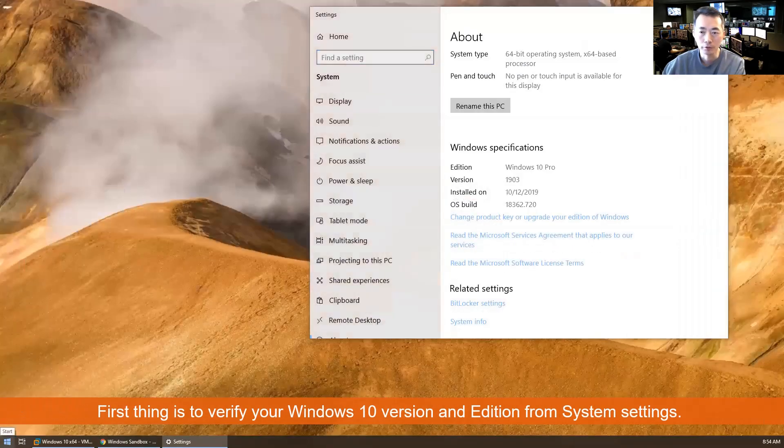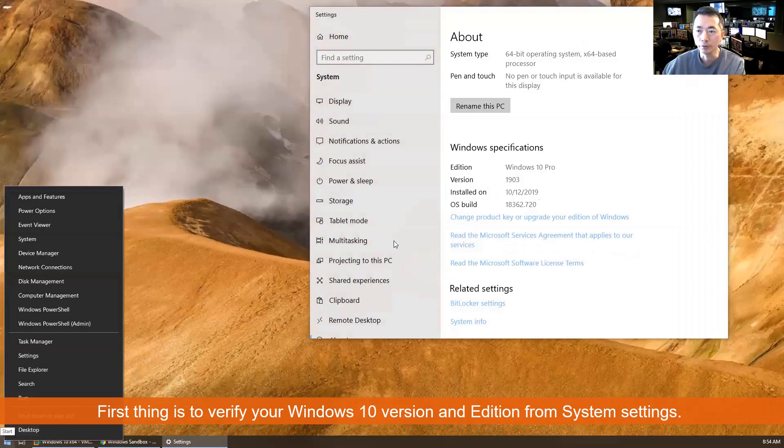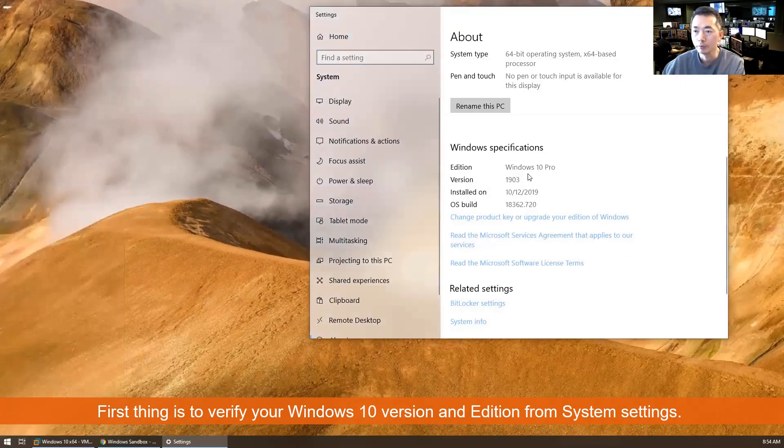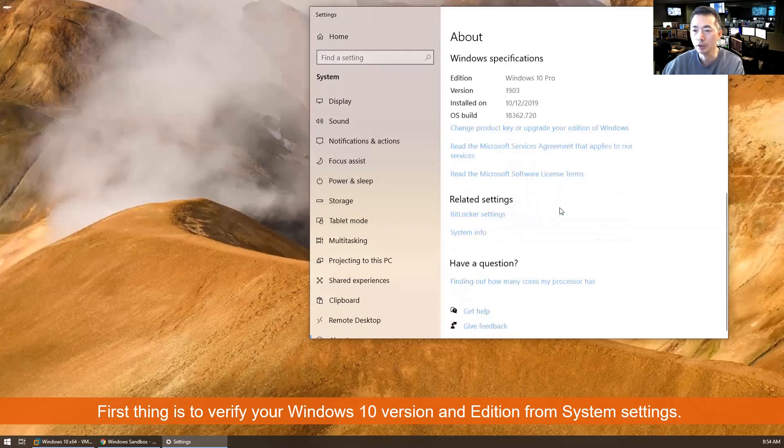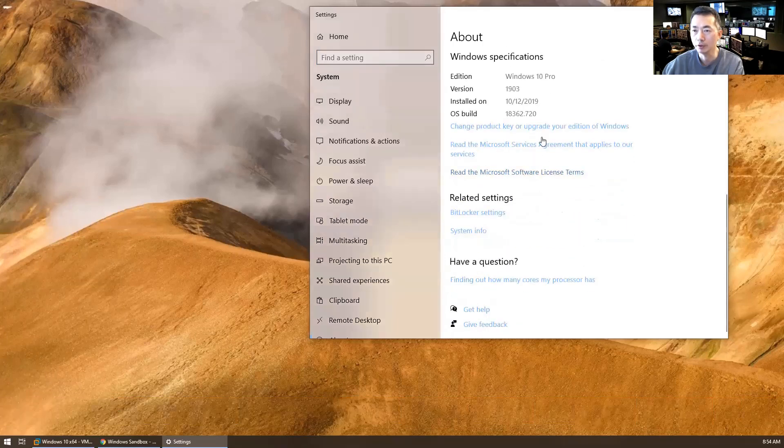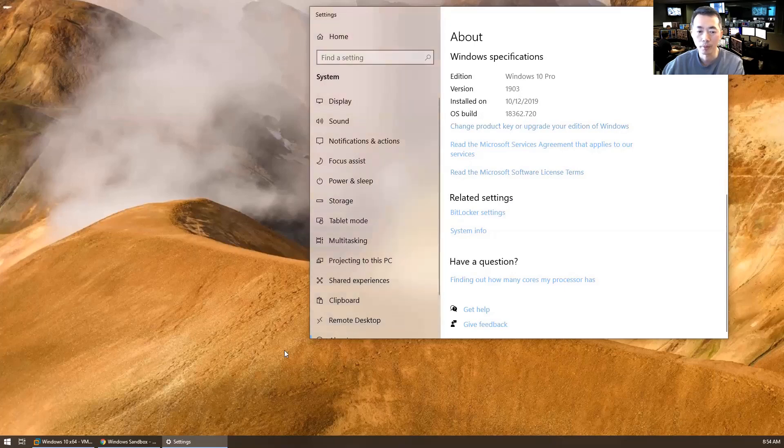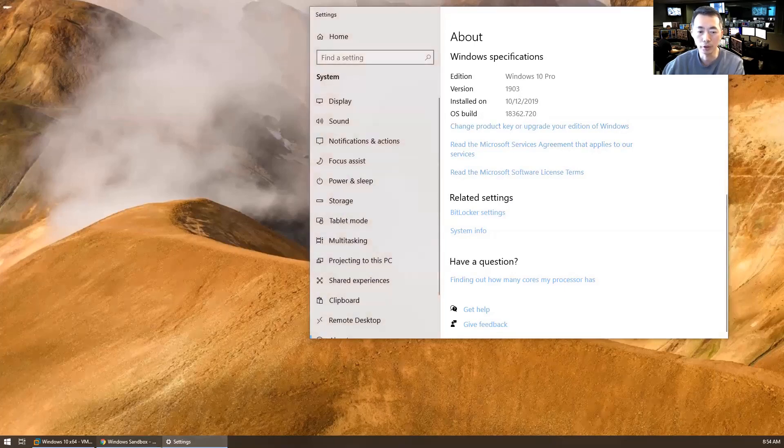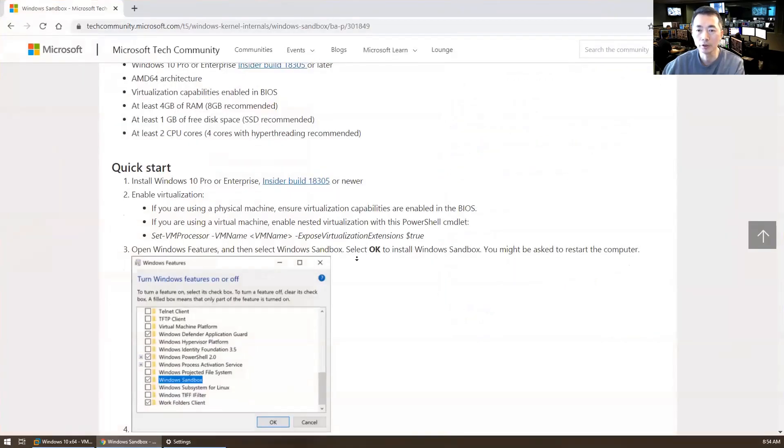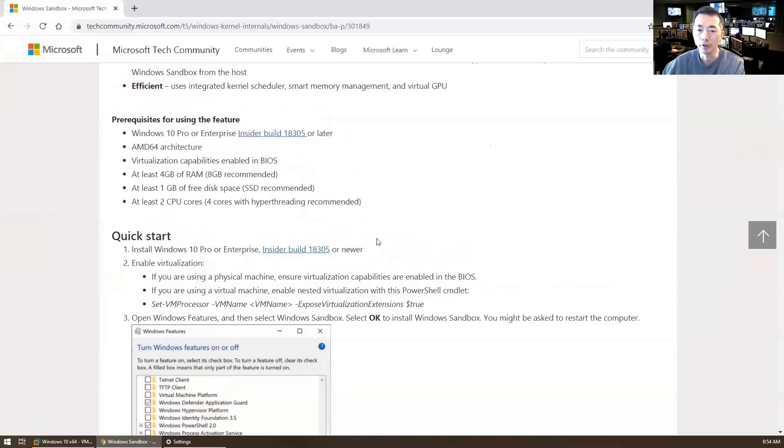First thing, of course, you need to make sure Windows 10 Pro or Enterprise version 1903 or after. Our build is 18362, which is higher than 18305 in the document.